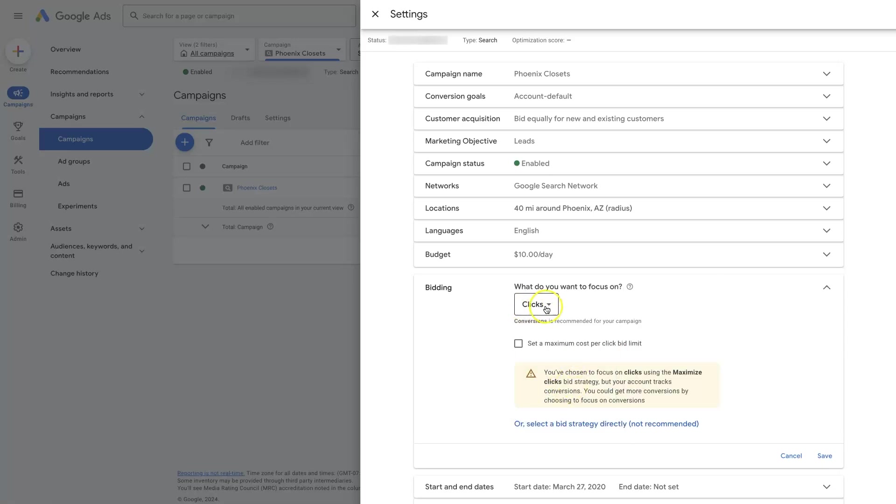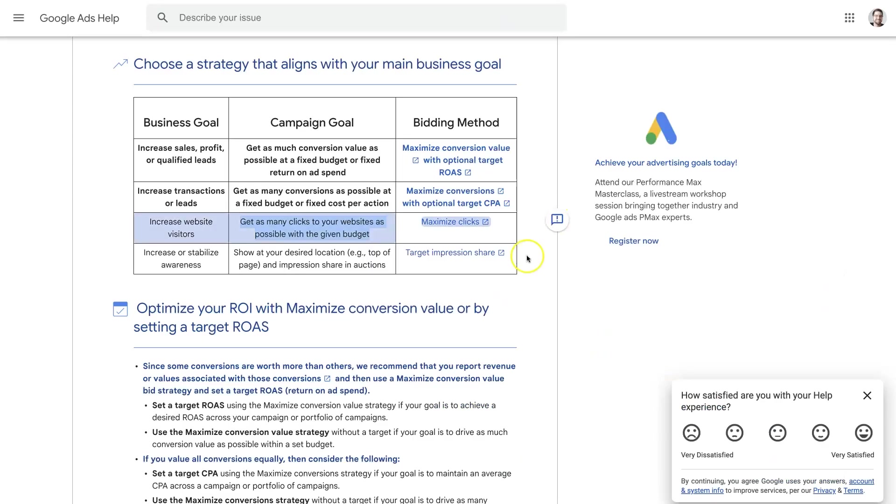We can use Clicks as an option. So if you just use Clicks, then that is the Maximize Clicks Bid Strategy by default.